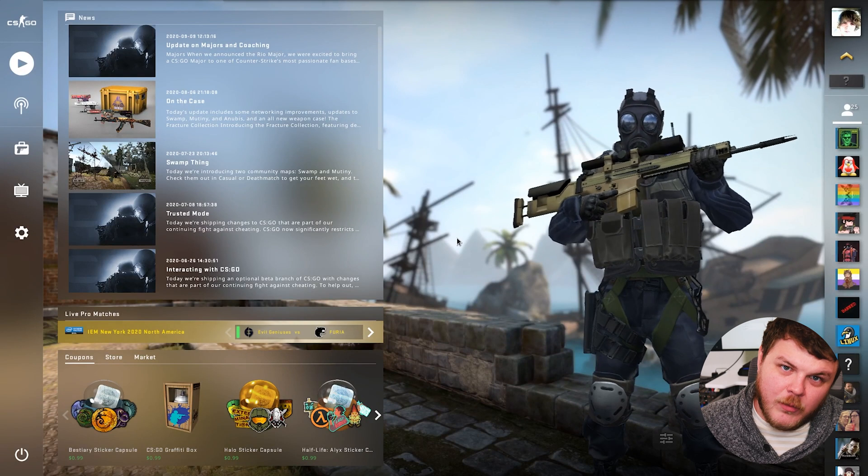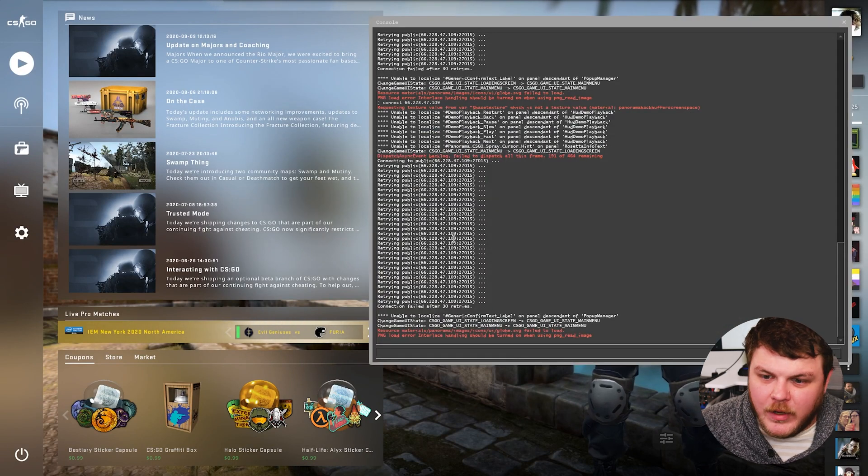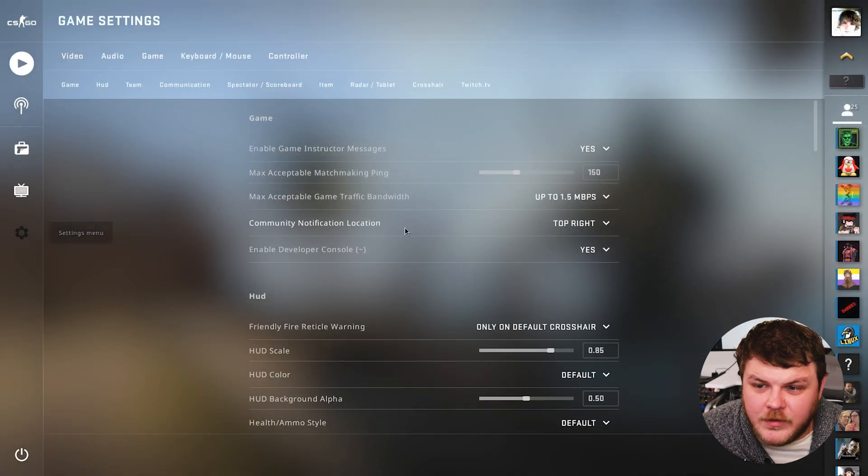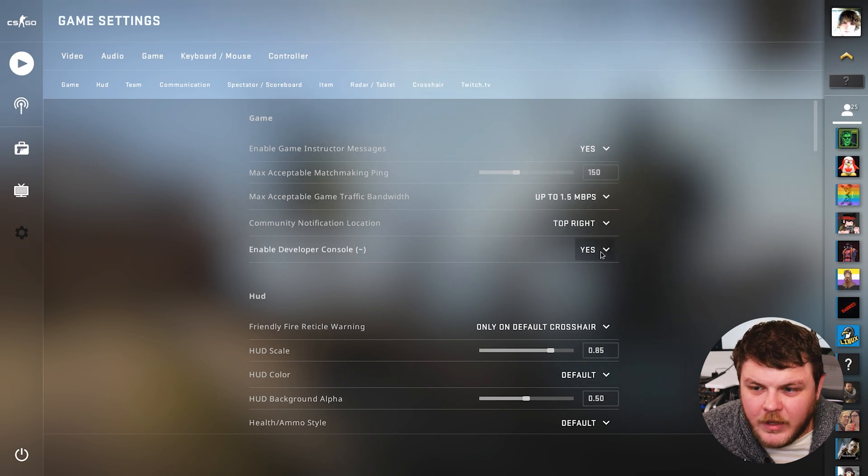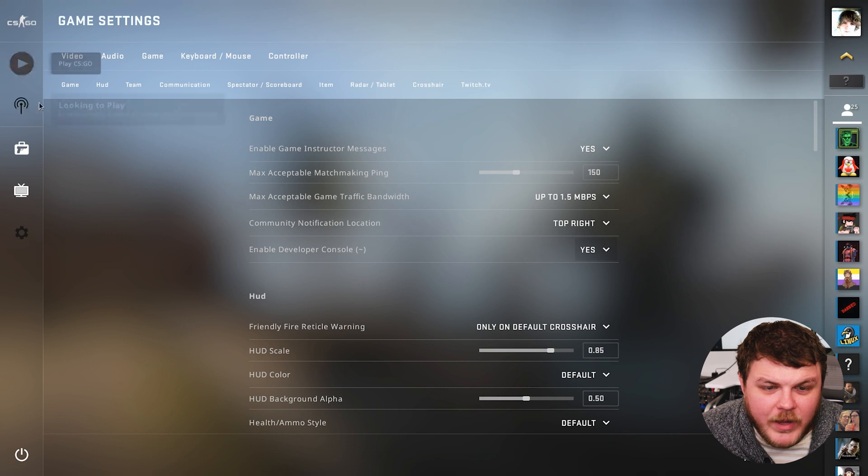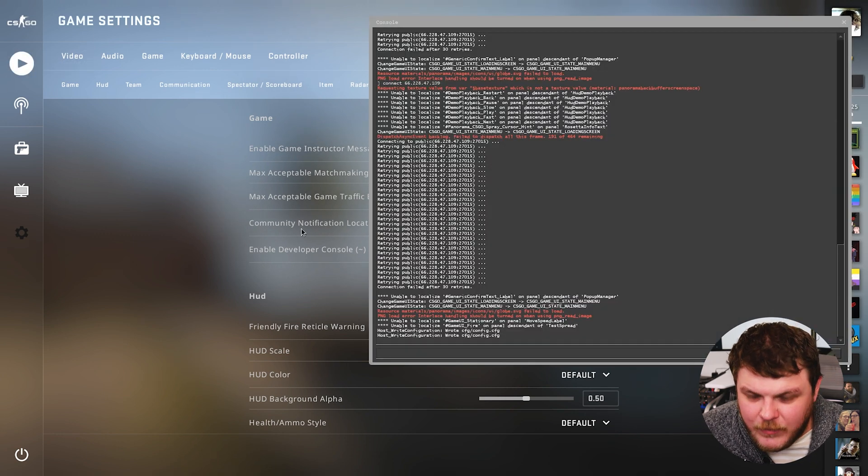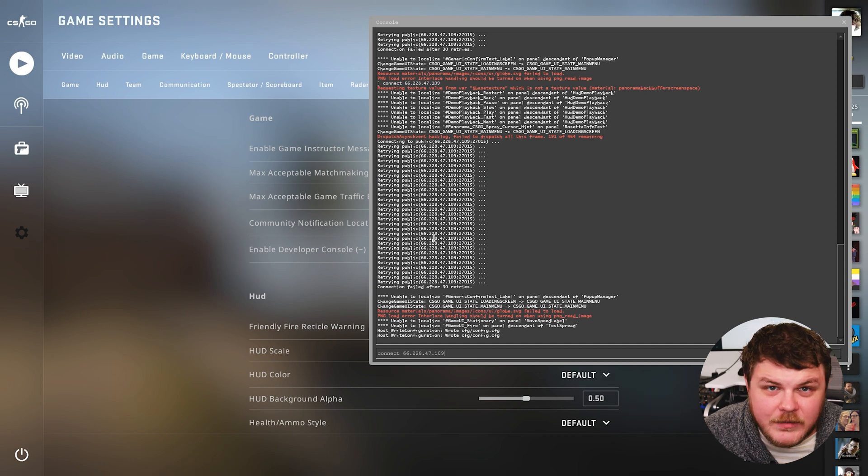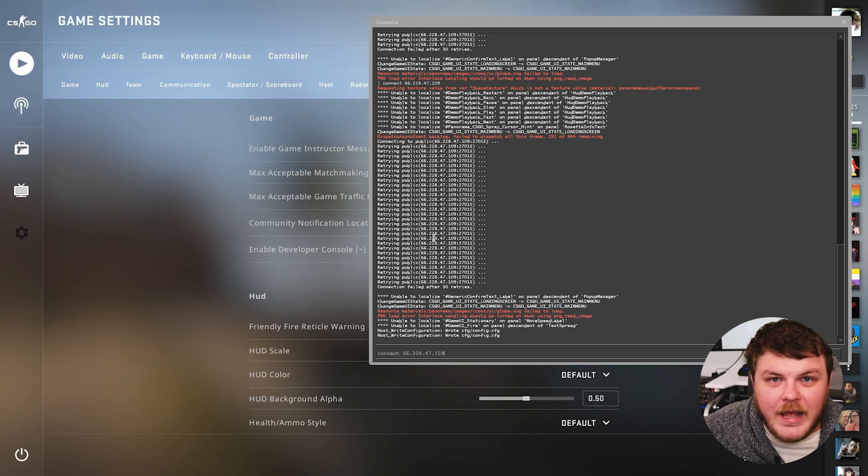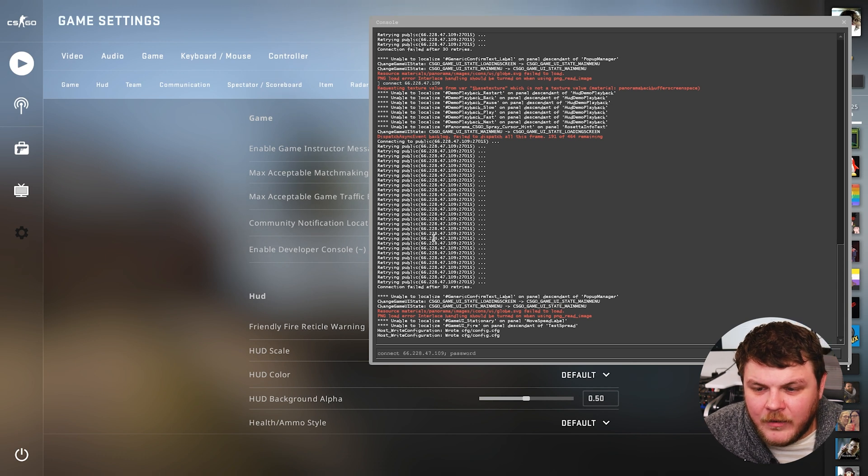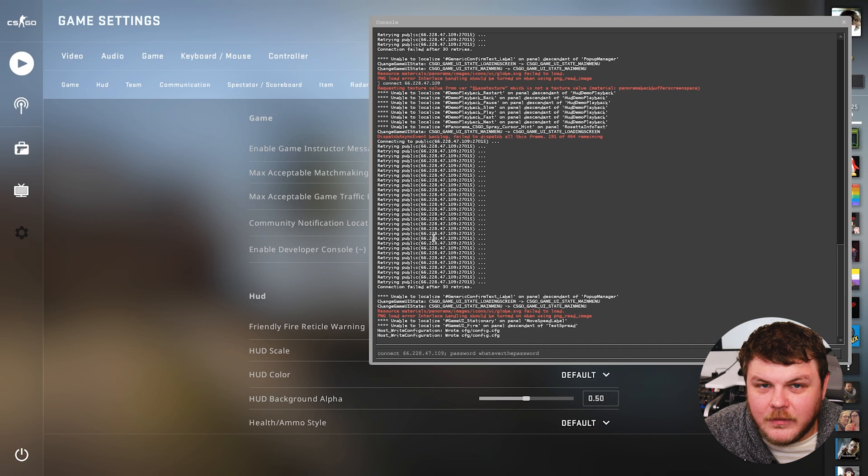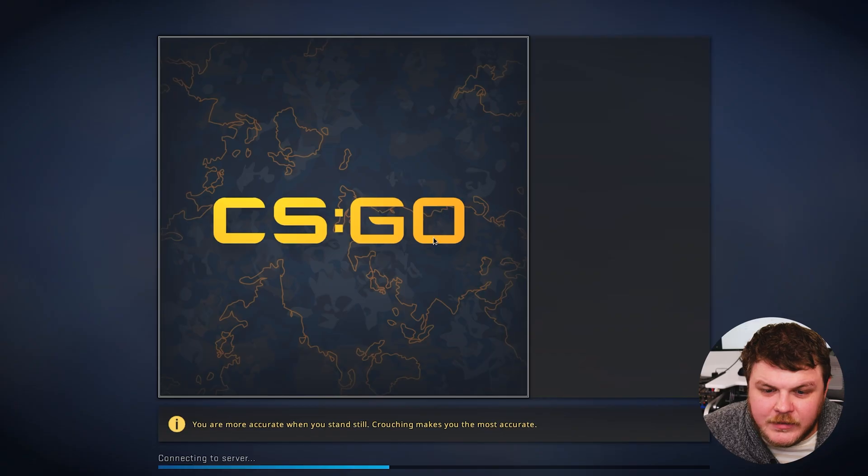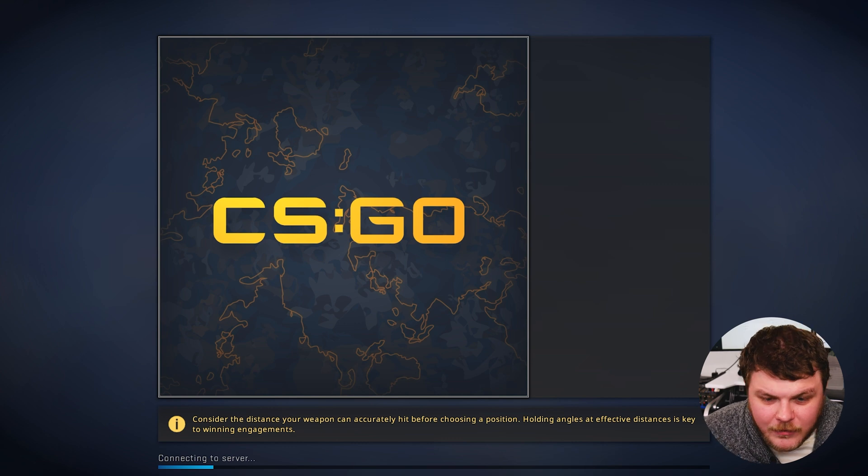Now in here, you're going to want to hit the tilt key to open up the developer console. If the tilt key doesn't work for you, you're going to have to go into your settings menu and enable developer console. You have to select yes there. But we have it working. So now we can type in connect and then type in the IP address of our server. And if we had a password, you'll want to type in password and then whatever the password was. But I didn't put a password in. So let's go ahead and just hit enter. We are connecting to the server.